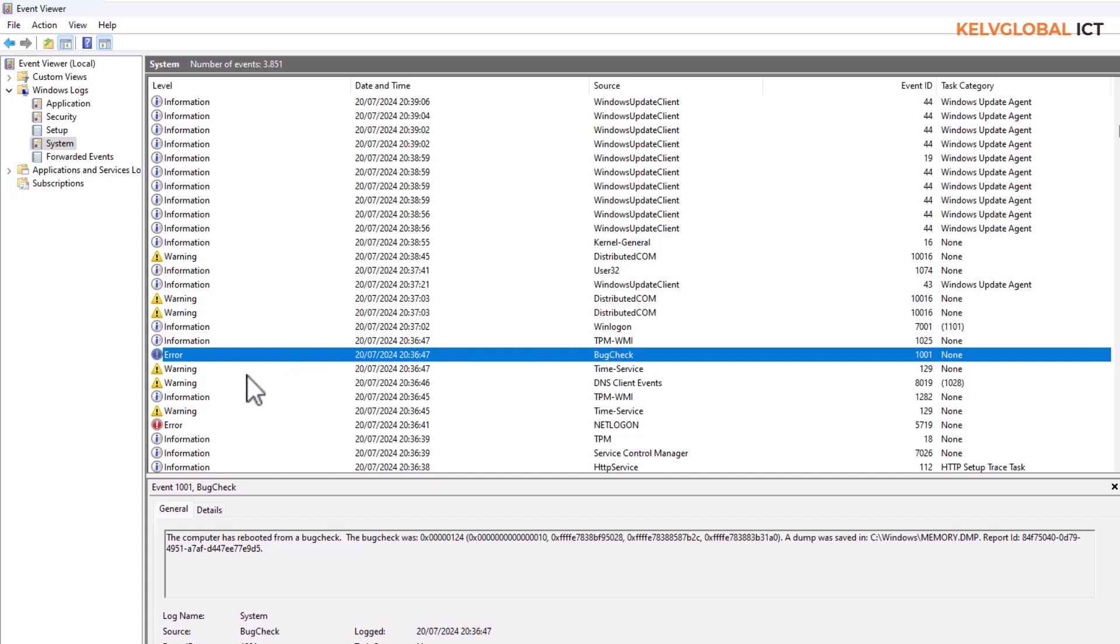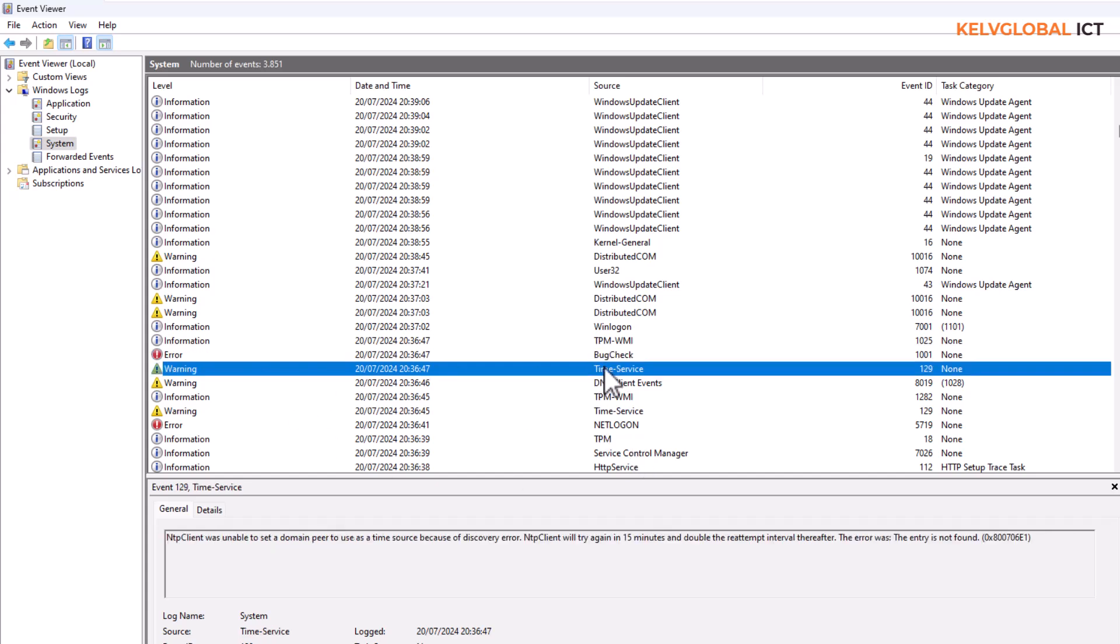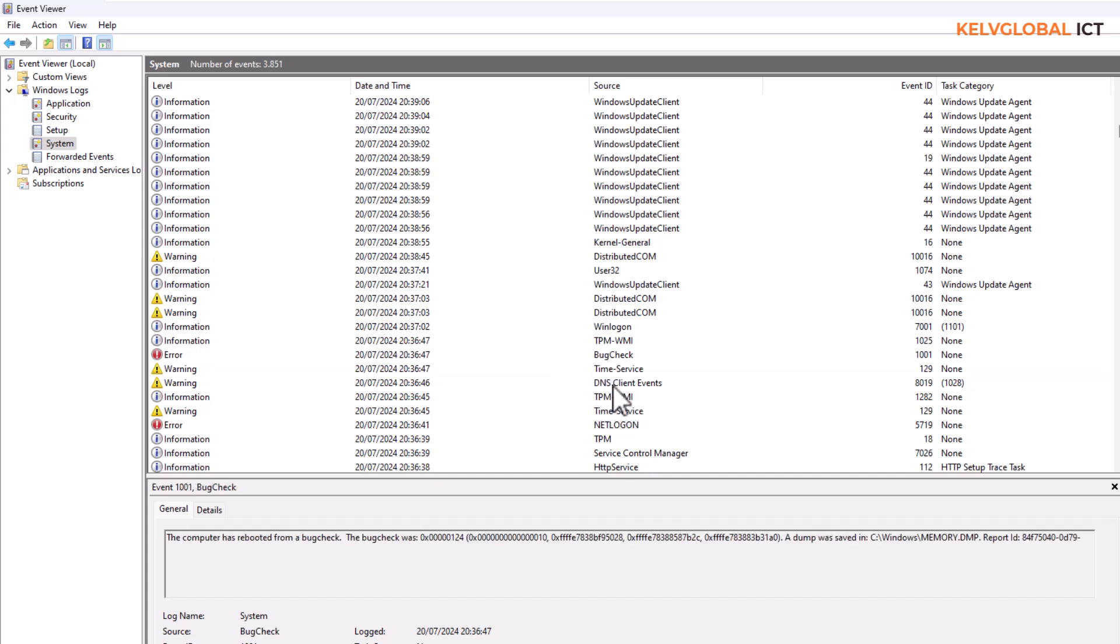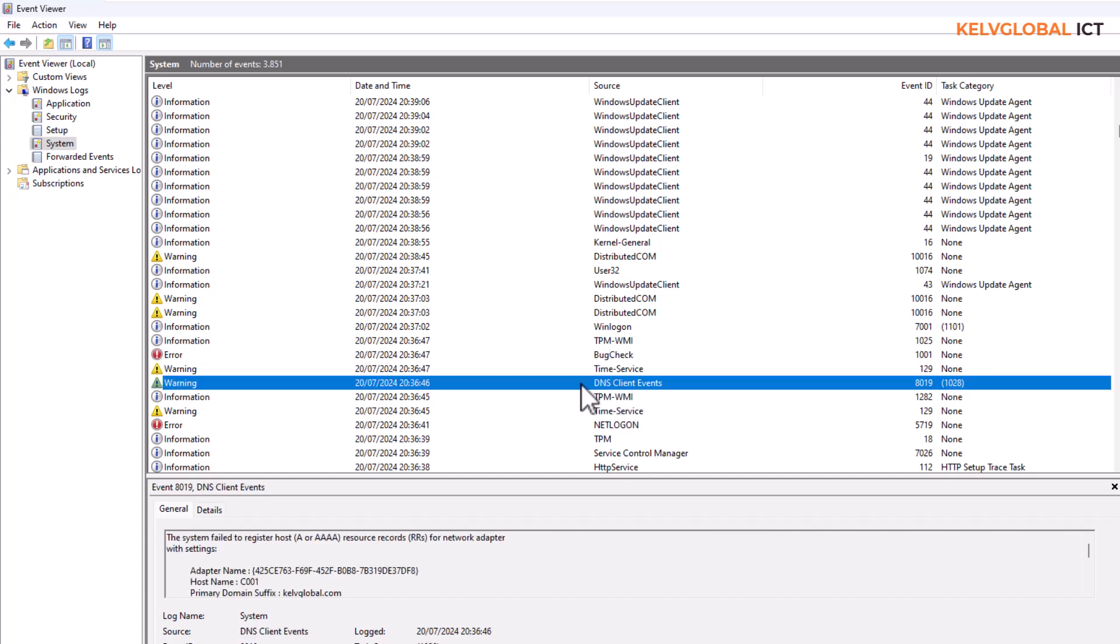For example here you can see we receive a warning in the time service. The NTP client was unable to set the domain. So this is actually not the reason why this device went, but it's actually a bug check. You can see DNS client event also failed. The system failed to register the host A resource record for network adapter.